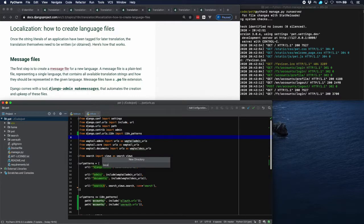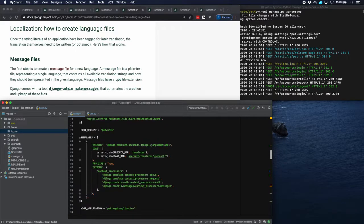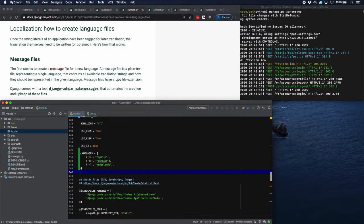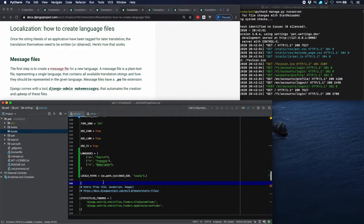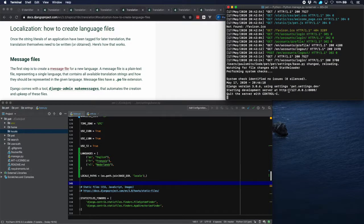Let's create that locale directory. We also have to make Django aware of this by going to the settings and importing it. The parameter we need is LOCALE_PATHS, and we need to tell it that the locale directory is right there. Now we're ready — but first we have to stop the server.